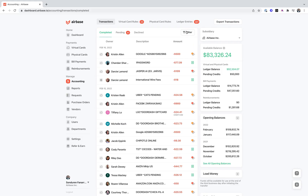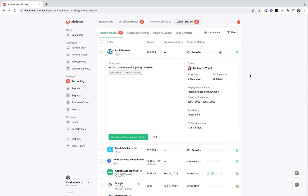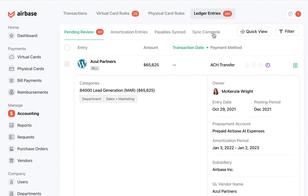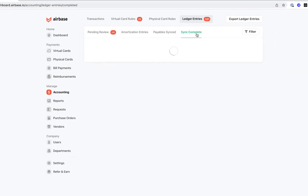If I head over to Ledger Entries on the top right of the page, I'm going to be greeted with all of the entries that are either pending to be synced or that have been fully synced to the general ledger. Here you can see the pending transactions, amortized entries, payables that are synced, and transactions where the sync is complete. I'm going to go ahead and take a look at all the transactions where the sync has completed into NetSuite.